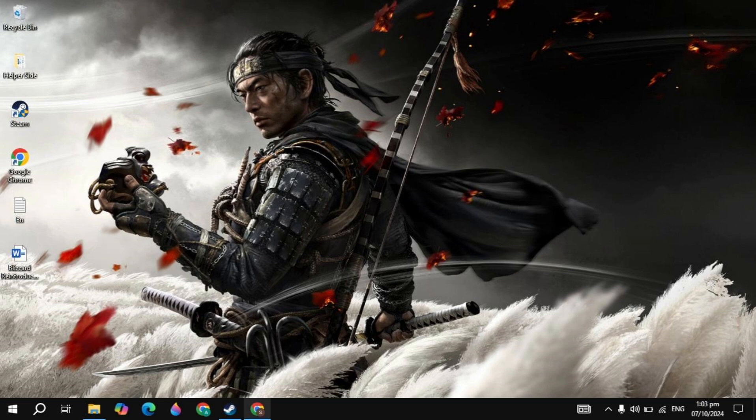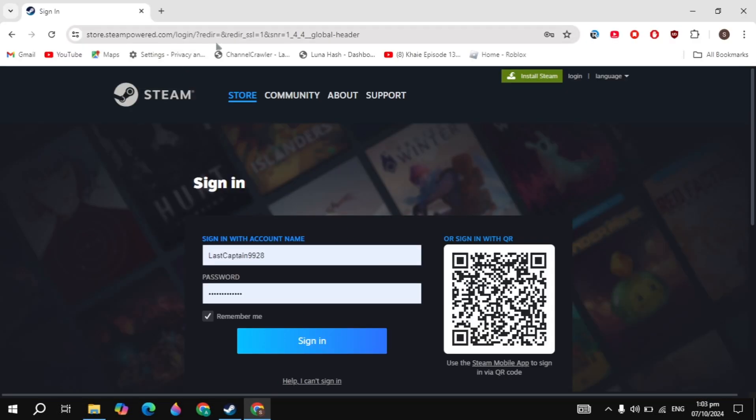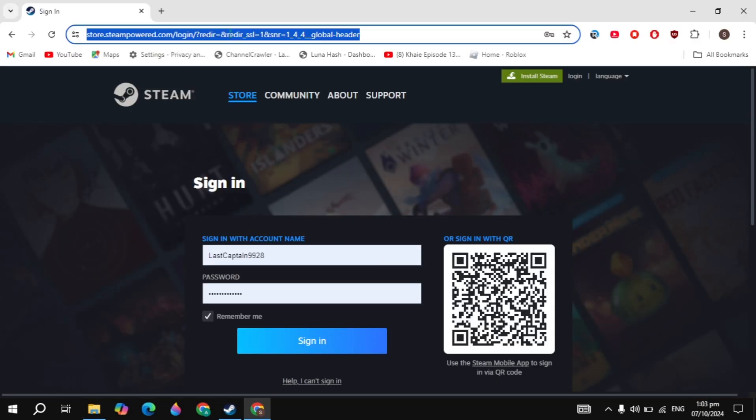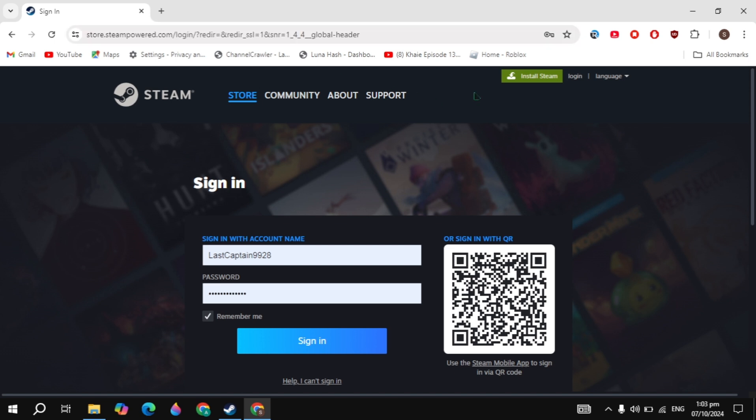Guys, this is very simple and easy. First open up your browser and just open up the Steam website, just search for it and open it.